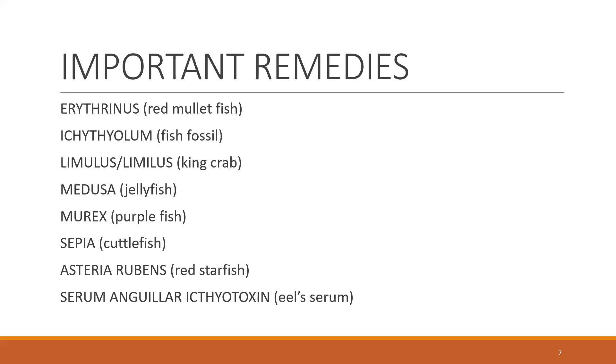Erythrinus is red mullet fish, Ichthyolum is fish fossil, Limulus is king crab, Medusa is jellyfish. Then comes the common ones: Murex purple fish, Sepia cuttlefish, Asteria Rubens red starfish, and serum anguillae ichthyotoxin.